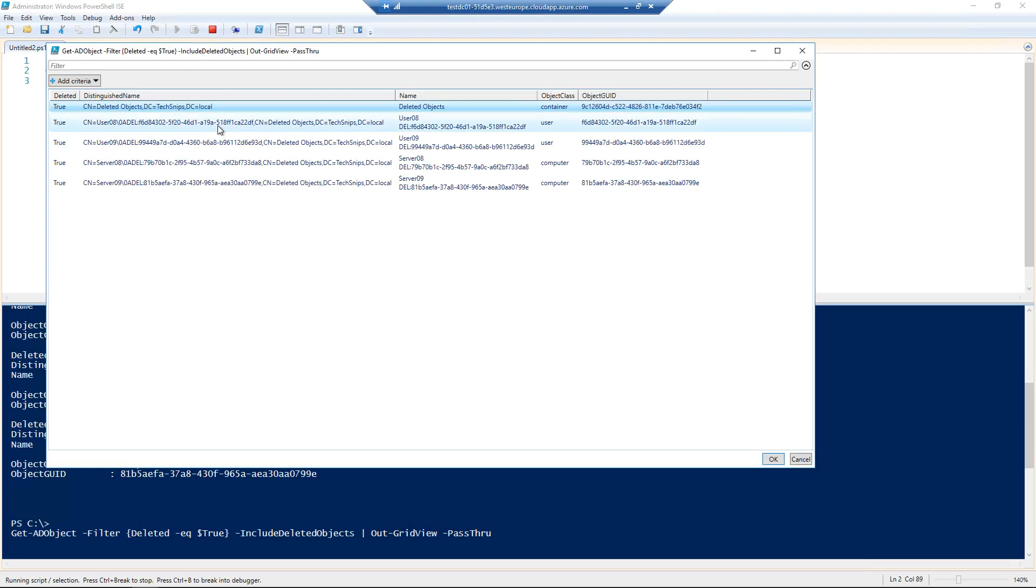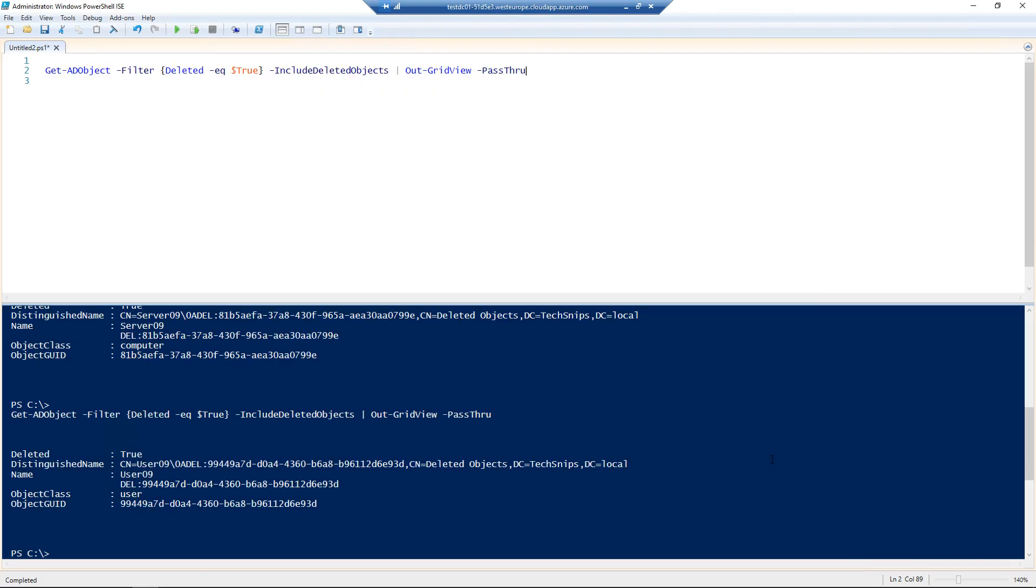So in this case, if we click on user 09 and go to OK at the bottom, it'll output the user that we selected.